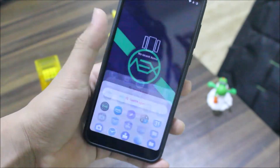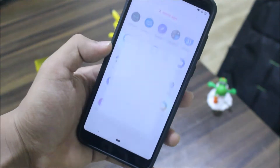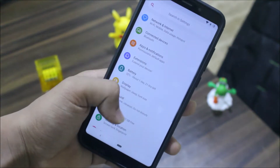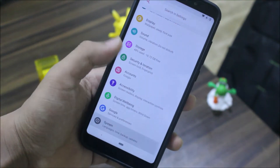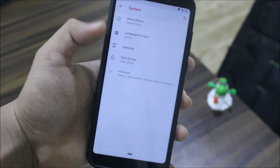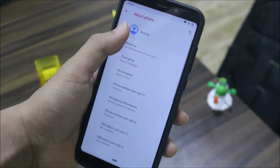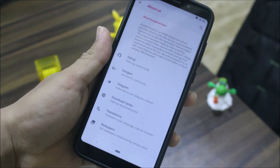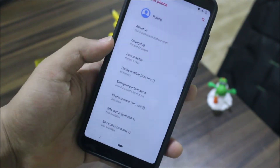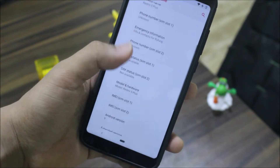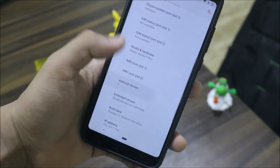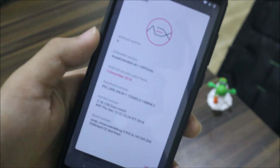Hey guys, in this video we are going to take a look at the official USB Extended 6.1 based on Android 9.0 for the Redmi Note 5 or the Redmi 5 Plus. So without wasting more time, let's start.